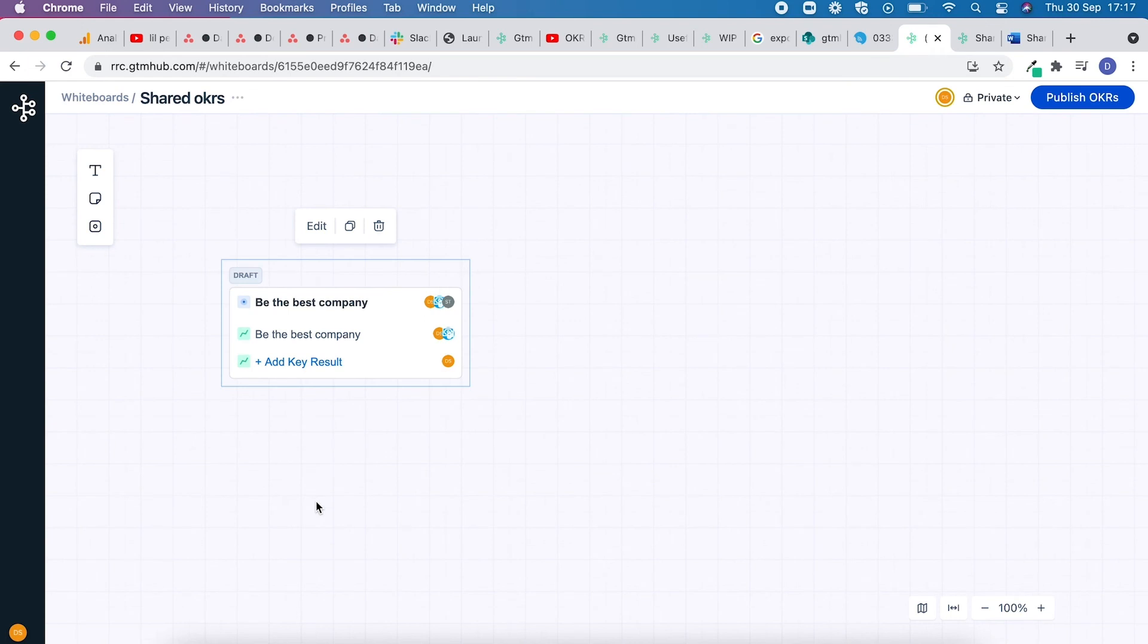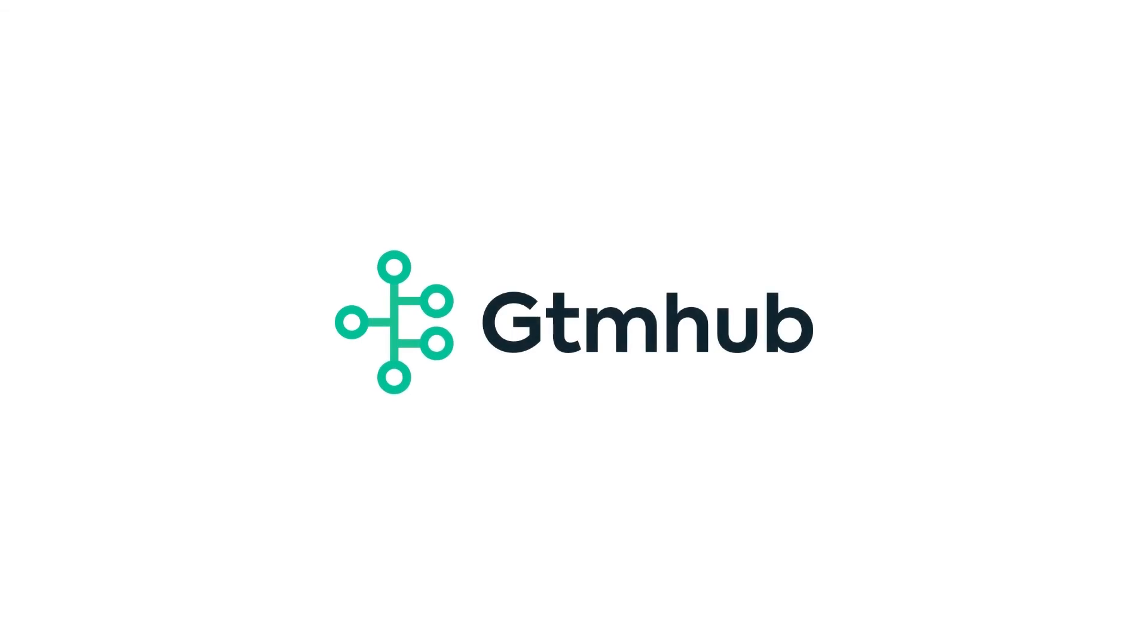If you have any questions, please feel free to reach out or check the Help Centre. Thank you for listening.